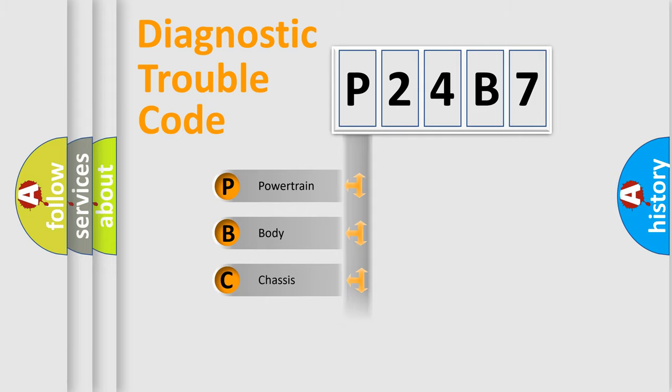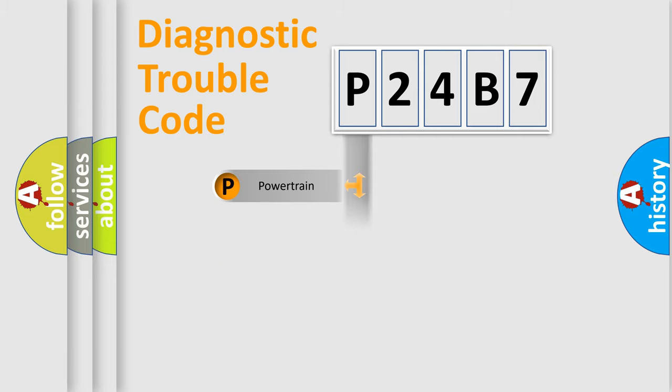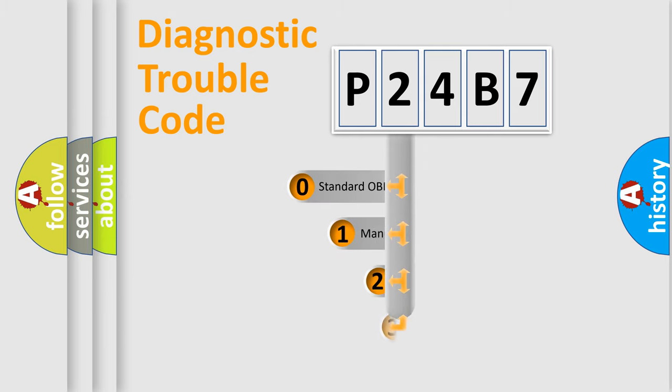We divide the electric system of the automobile into four basic units: Powertrain, Body, Chassis, and Network. This distribution is defined in the first character code.